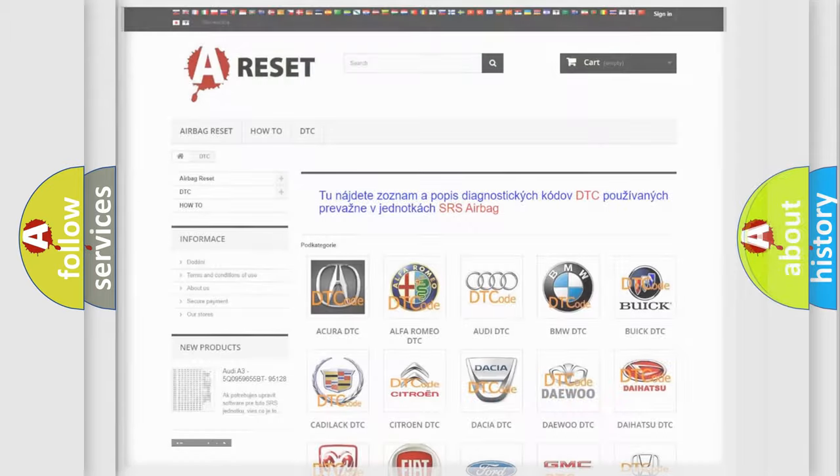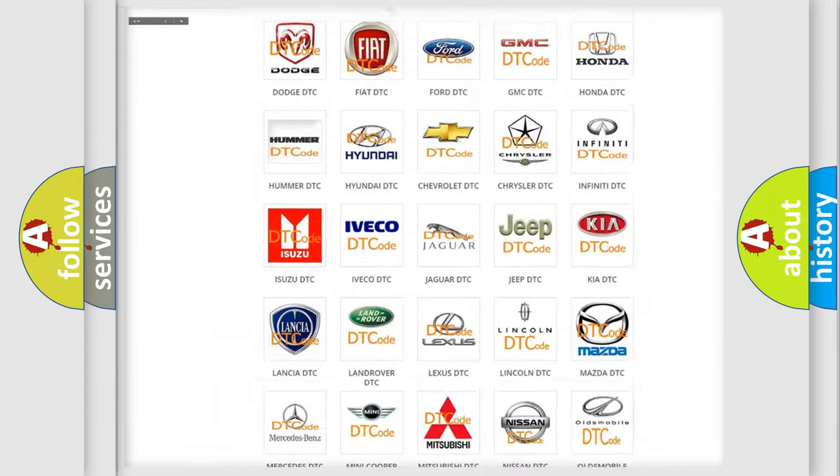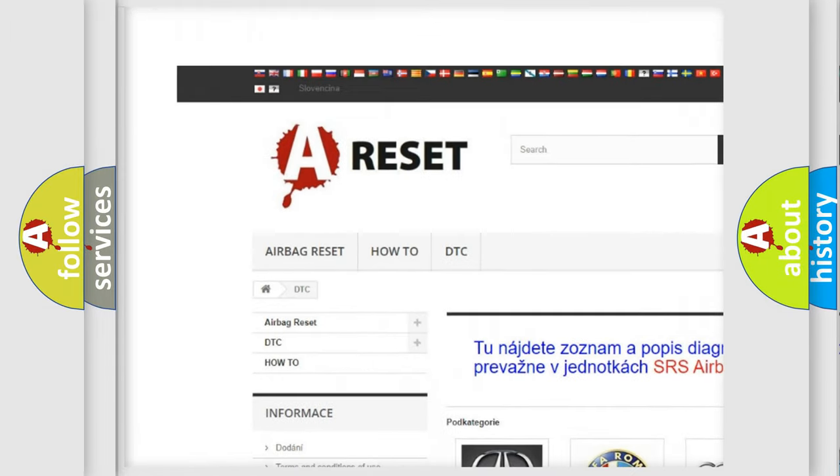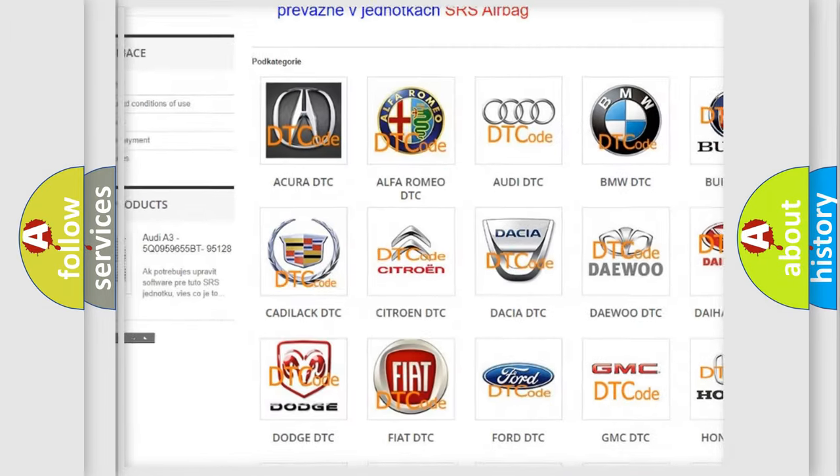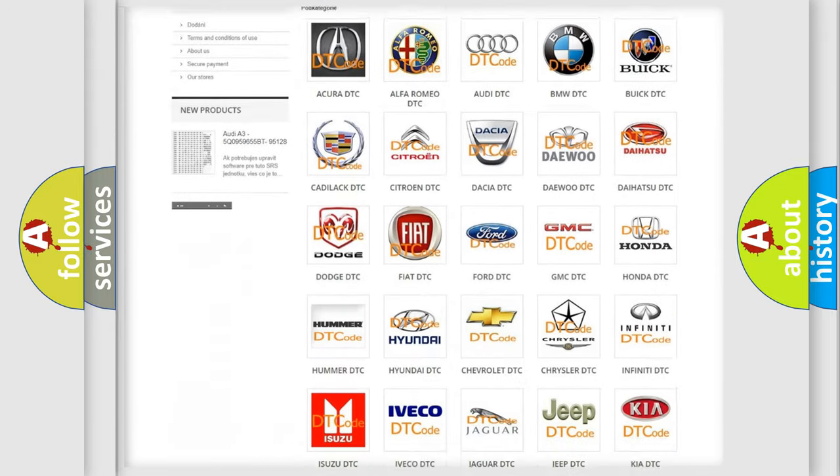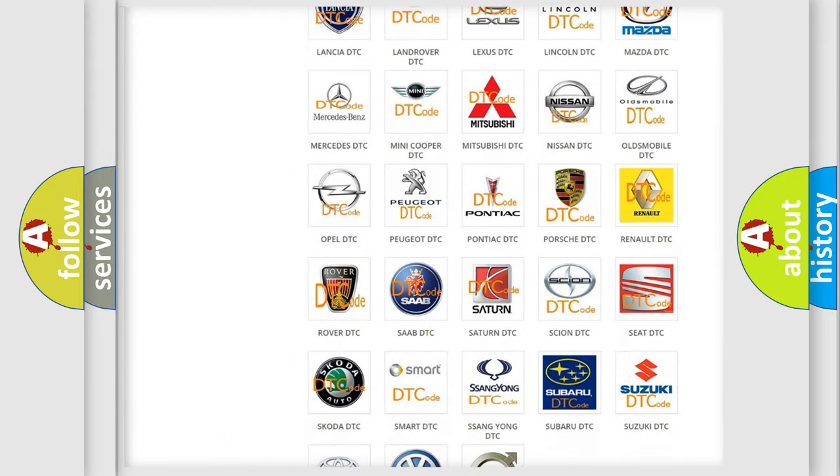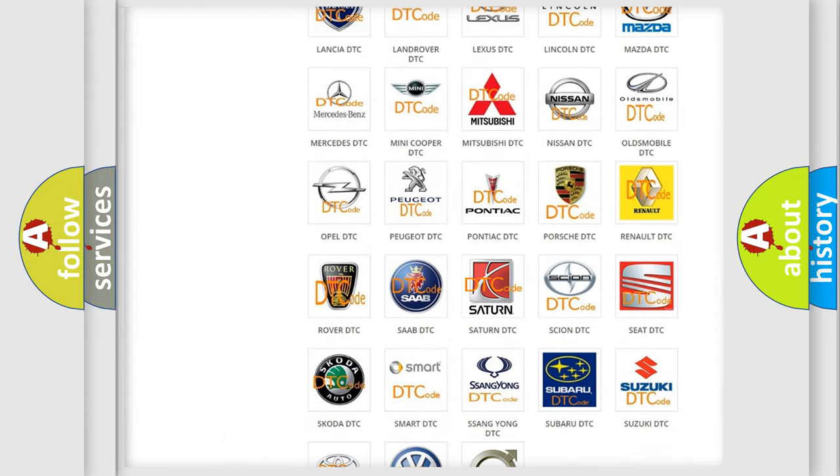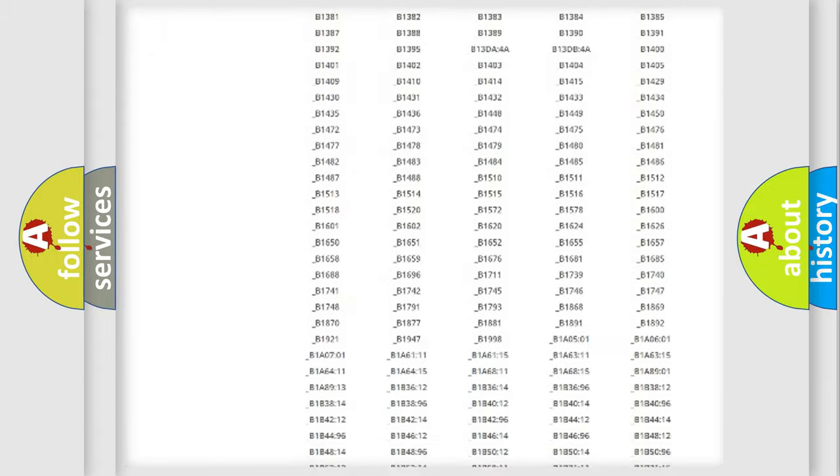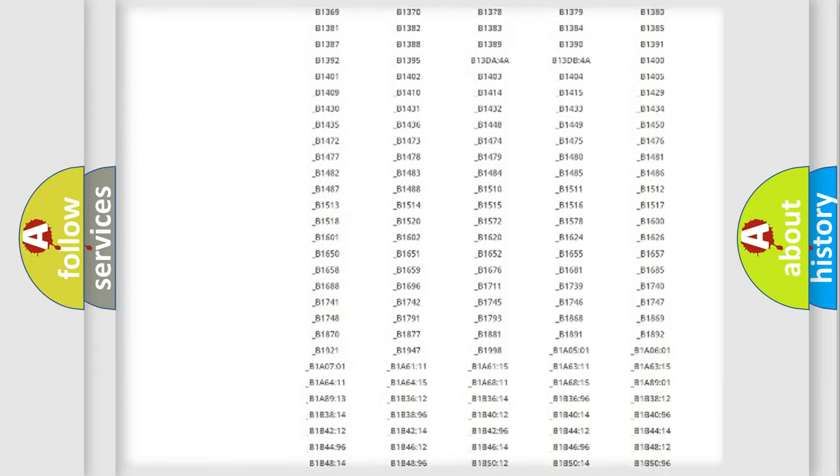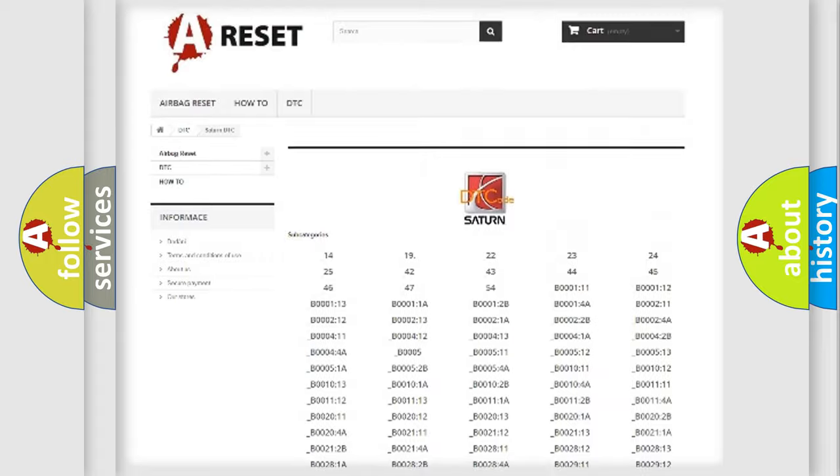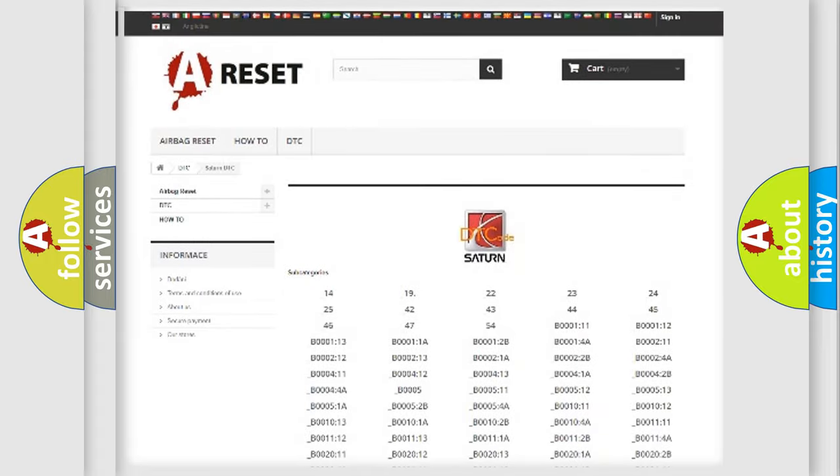Our website airbagreset.sk produces useful videos for you. You do not have to go through the OBD2 protocol anymore to know how to troubleshoot any car breakdown. You will find all the diagnostic codes that can be diagnosed in Saturn vehicles.